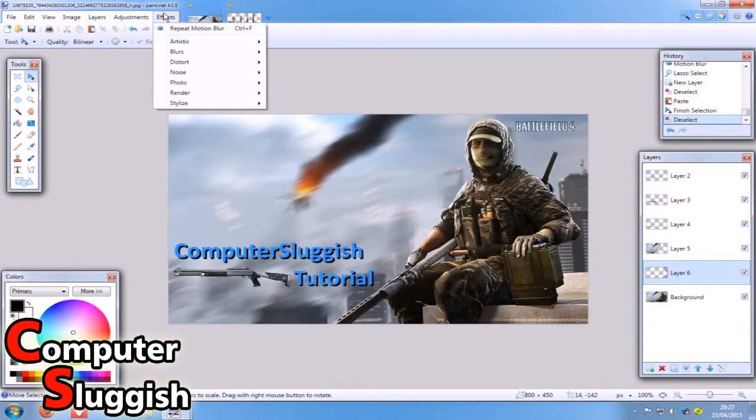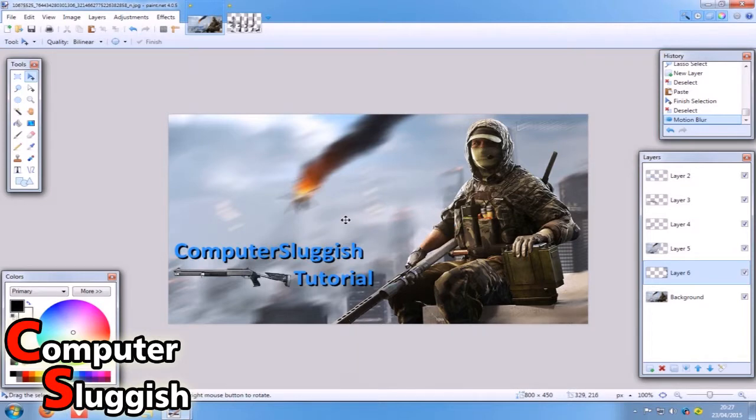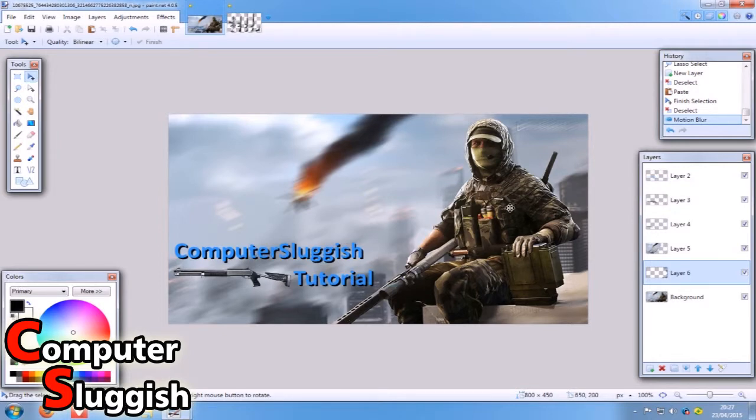If we go onto effects and go repeat motion blur, there you go. As you can see it's added the blur again this side. And now it's only the recon sniper rifle guy and our text that's actually clear right now. That's a nice little effect there.